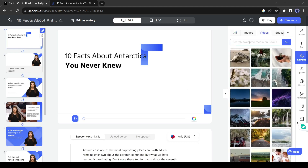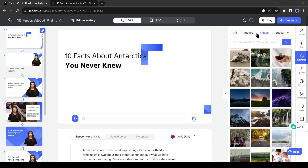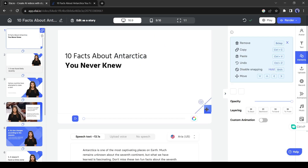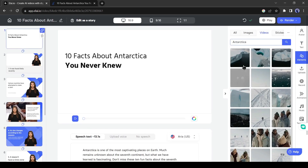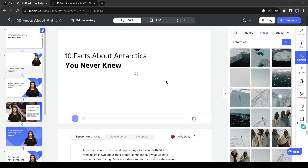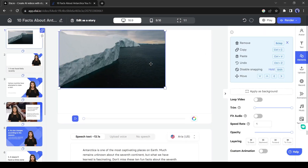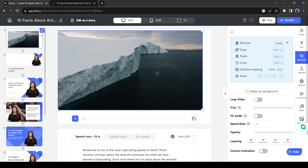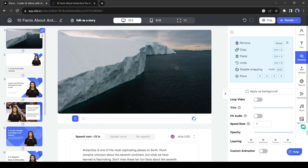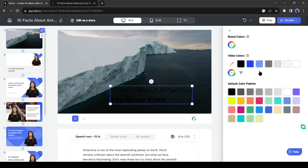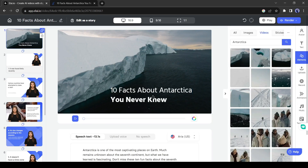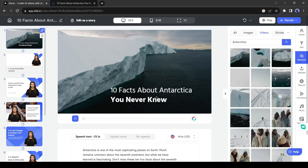Now I will search for a stock video with a related topic. After searching for the videos, select one video and add it to the slide. You can adjust the size of the video, or set it as background by clicking 'Apply as Background.' Now I will adjust the text position and color. Our first slide is now ready.